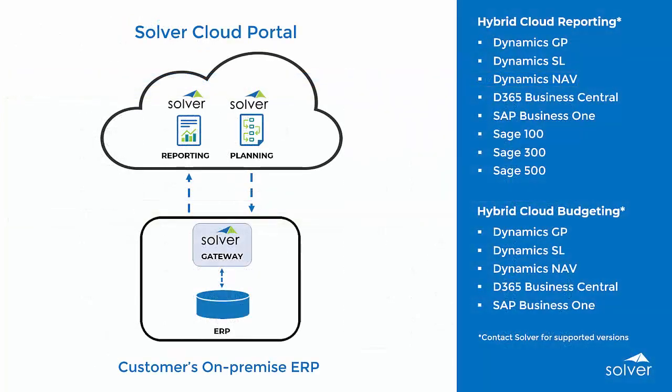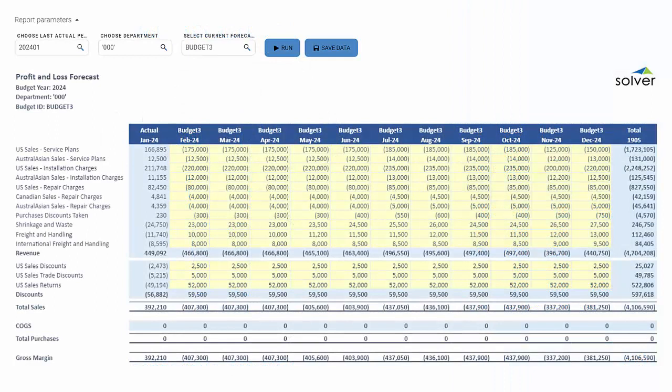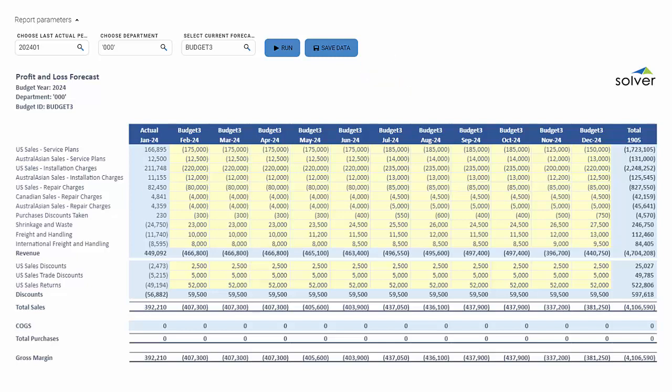In addition to real-time reporting, Solver also supports real-time budget write-back for select ERPs. This means users can update the budget or forecast currently stored in the ERP from within Solver's cloud portal, all with the click of a button. No formatting of Excel files and no uploads needed.